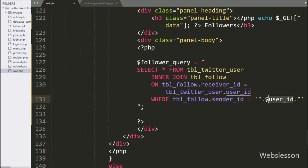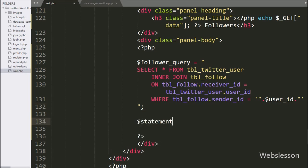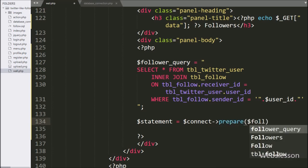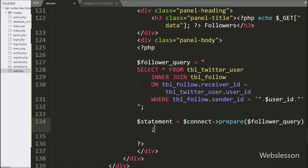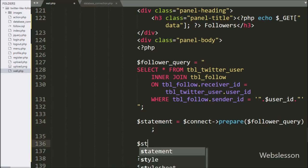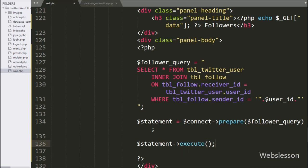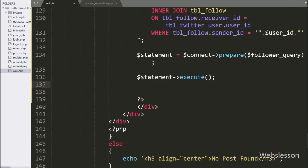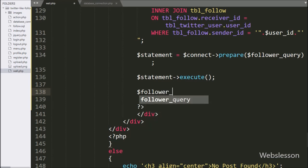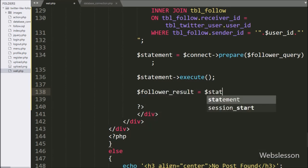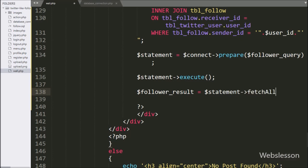This query will return a particular user's followers list. Below this query, we write the $statement variable equal to the $connect variable with a prepare statement, passing the $followersQuery variable. For query execution, we write the $statement variable with the execute method. Then we write the $followerResult variable equal to the $statement variable with the fetchAll method, which returns the query execution result.